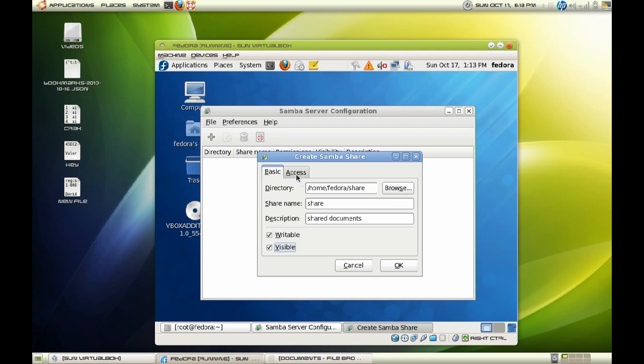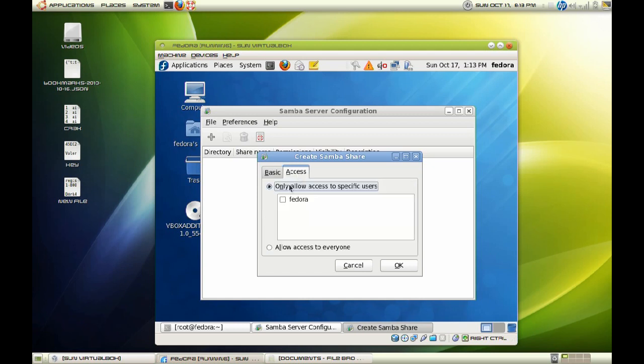And under access, I will choose only allow access to specific users. In this case, it will be Fedora. And hit OK.